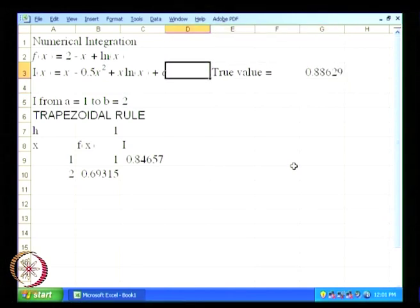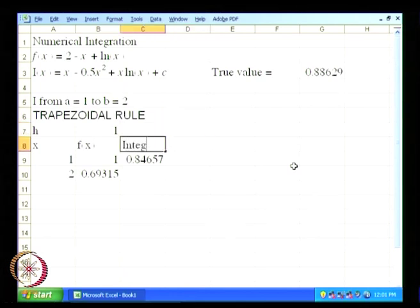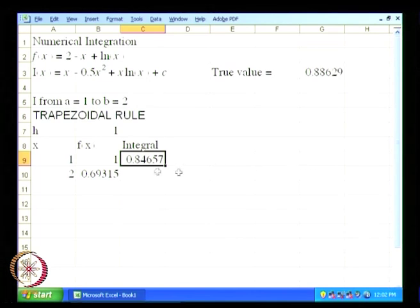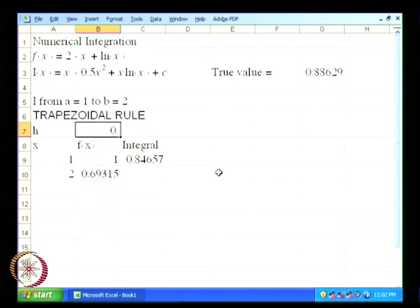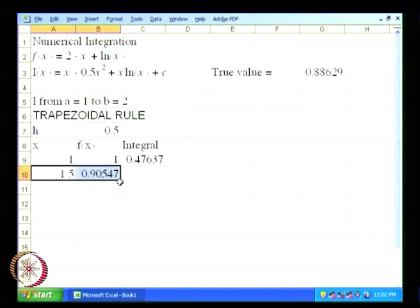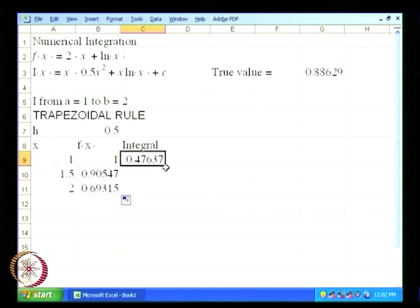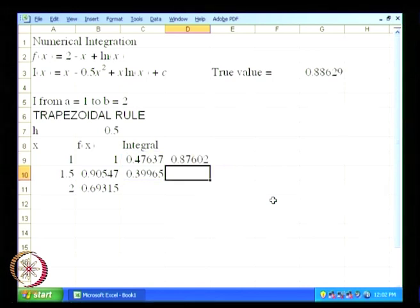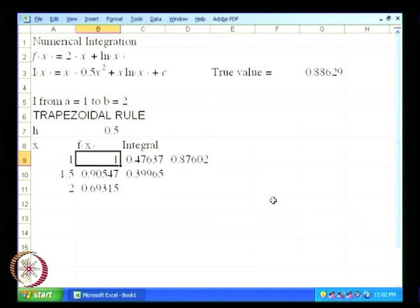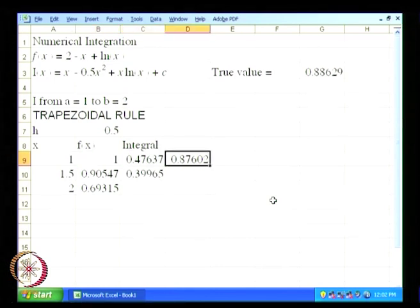So 0.88629 is the true integral. The integral using the trapezoidal rule gives approximately 0.87602. We have now improved the value of the integral by going into two intervals instead of one.